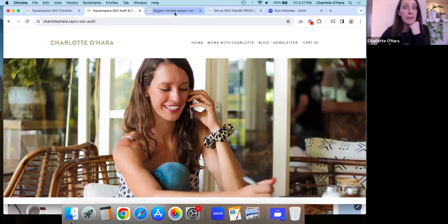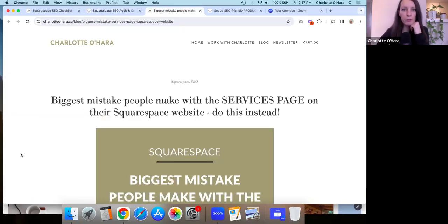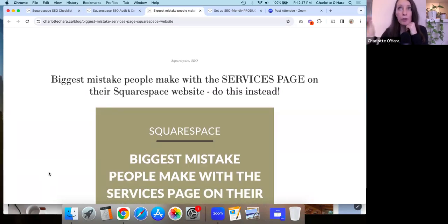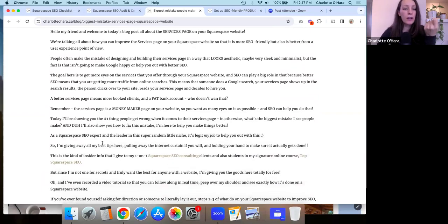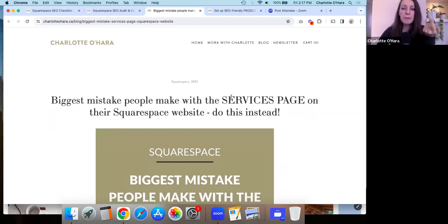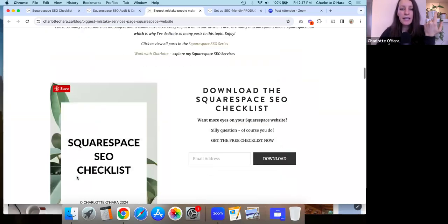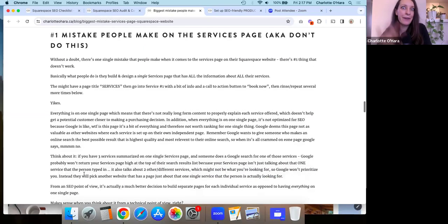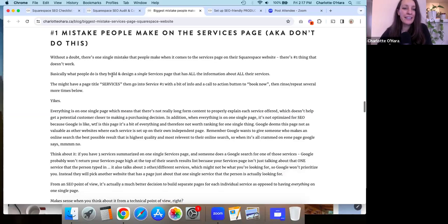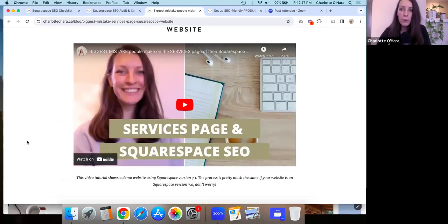Another example could be a blog post. Here's an example of a blog post I have that is what we would consider evergreen content — it's not really going to be changing. In this blog post, titled something like 'Biggest mistake people make with the services page on their Squarespace website, do this instead,' the content about that mistake will still be true whether someone is reading this post today or years from now. The answer and content I have here isn't really going to change, and the video walkthrough I include will still be relevant now versus a few years from now.